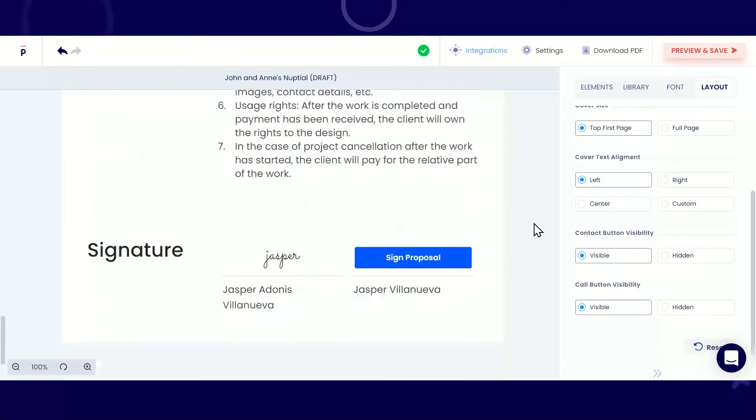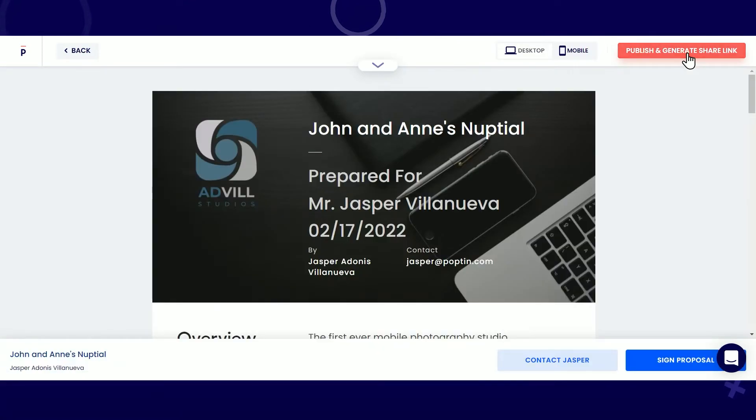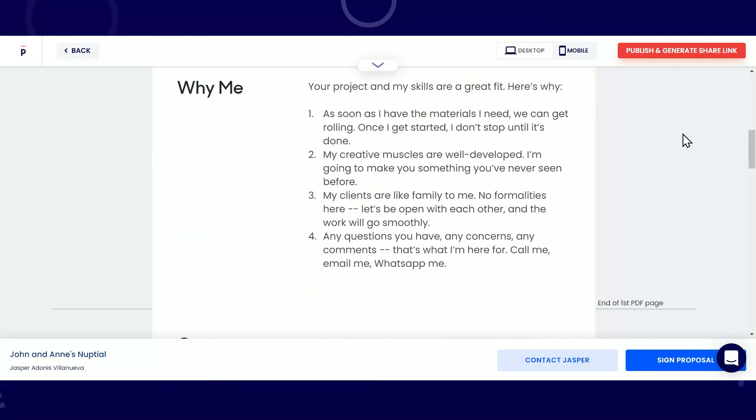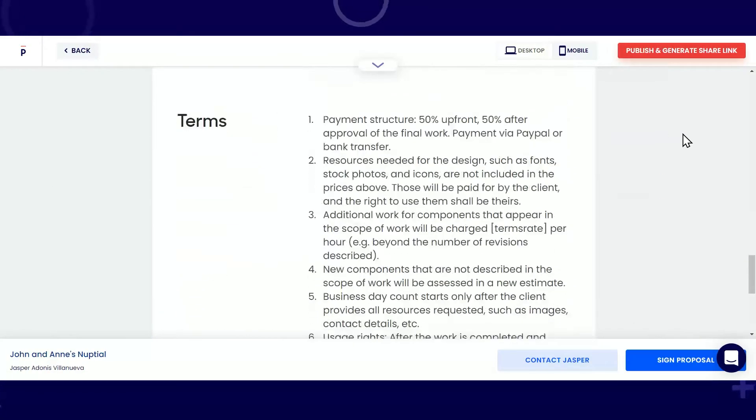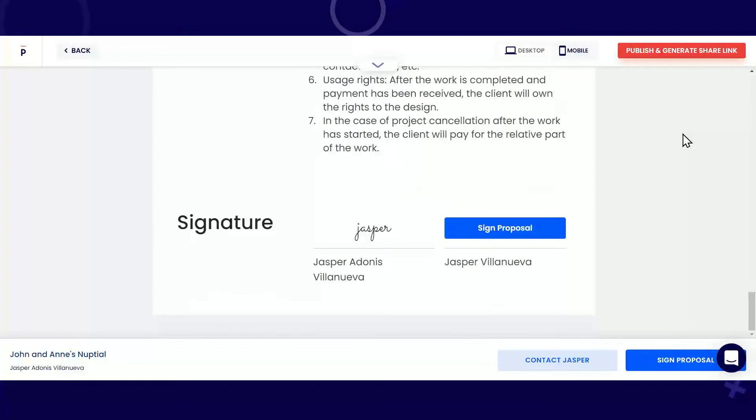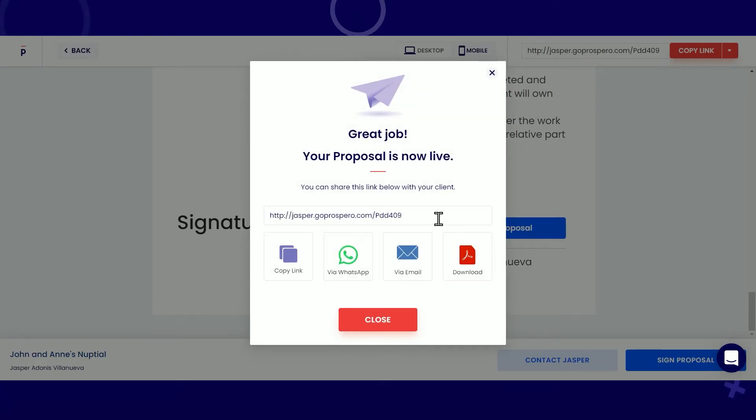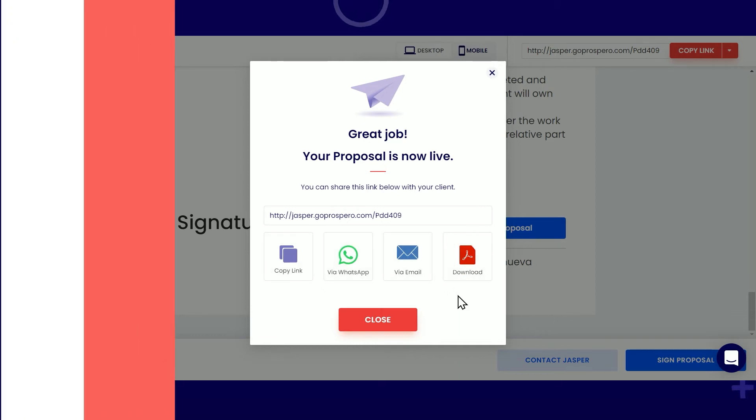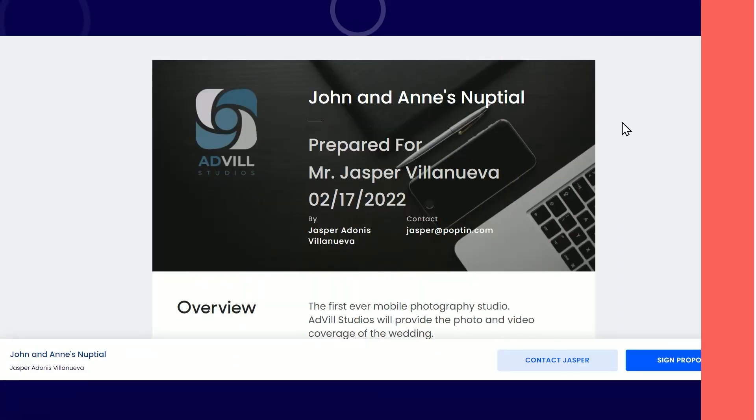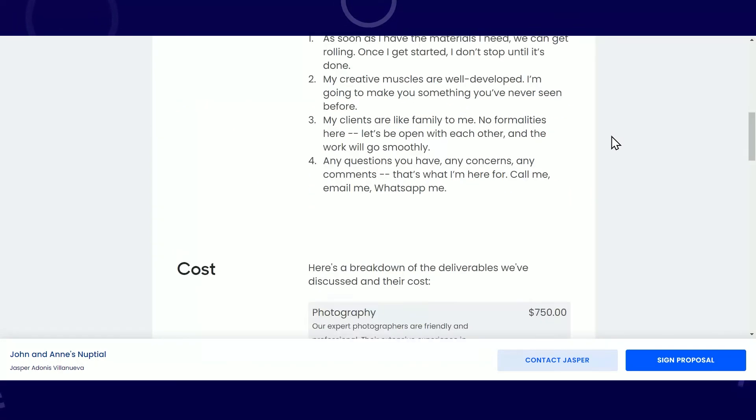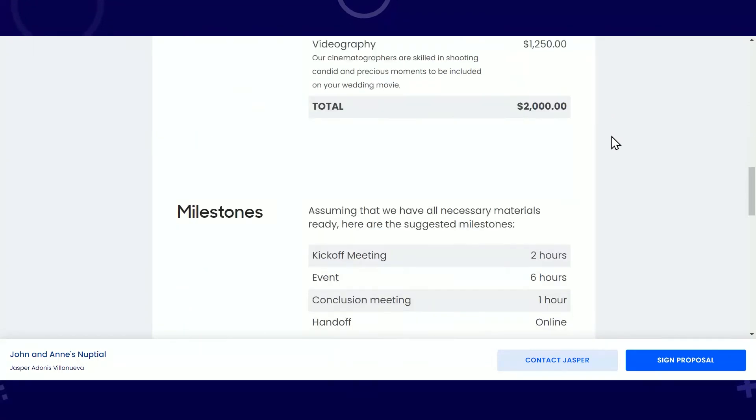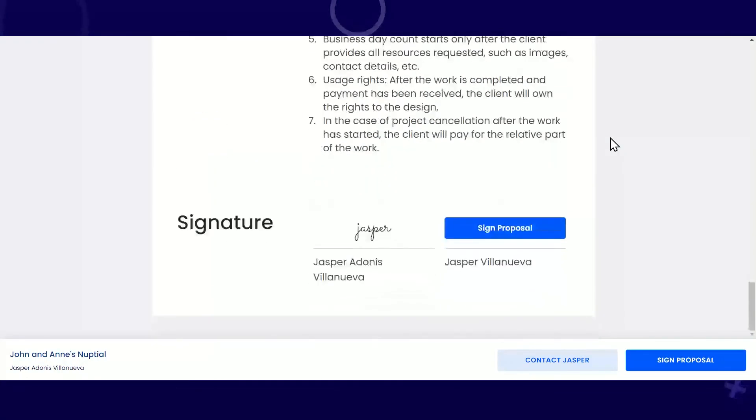Once you're happy with your proposal, hit Preview and Save. Don't forget to double-check everything before hitting Publish and Generate Share Link. Great job! Your proposal is now published! Let's see what your client receives.